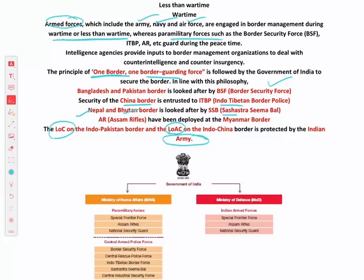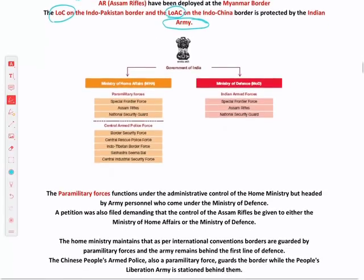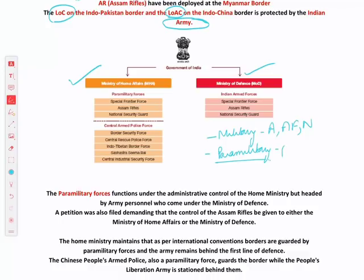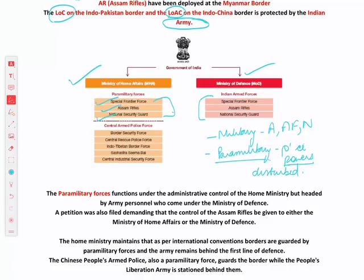Regarding control, there are two ministries: Ministry of Home Affairs and Ministry of Defence. There are three types of forces: military (army, air force, navy), paramilitary (Special Frontier Force, Assam Rifles, National Security Guard), and Central Armed Police Forces (CAPF). Paramilitary forces do not have police powers and act only when a state declares an area as disturbed.